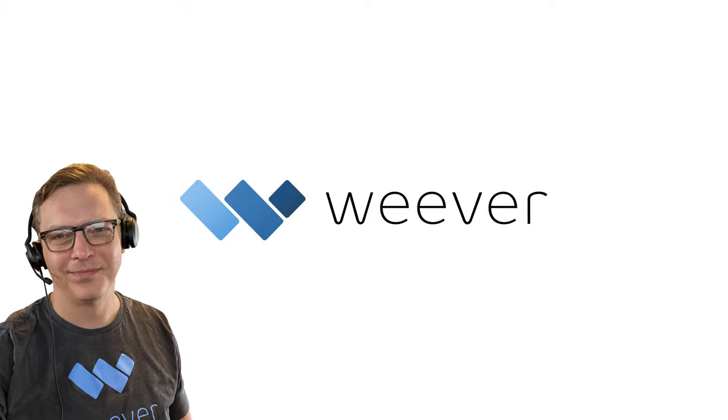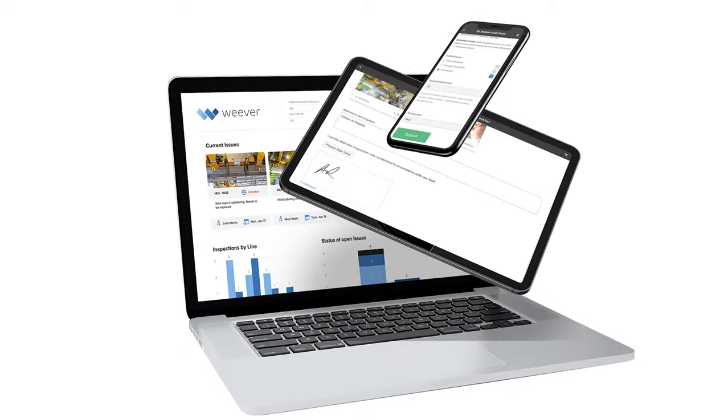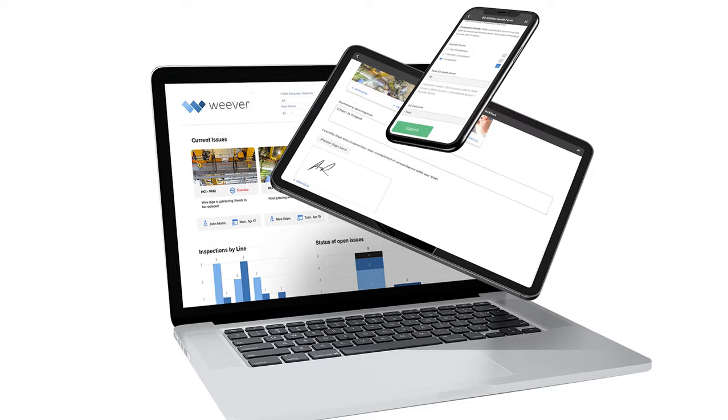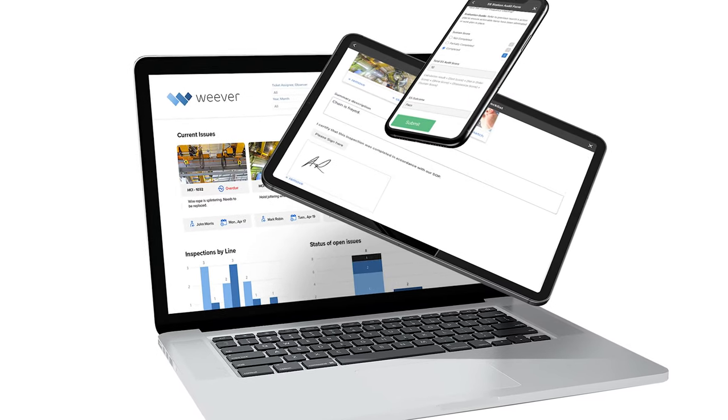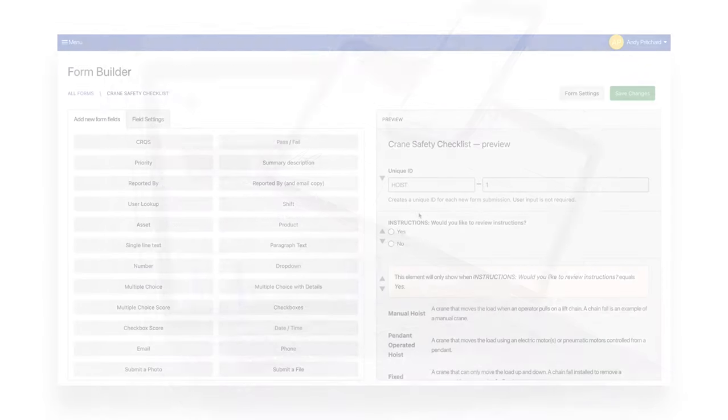Hi, my name is Andy, and I'm going to take you through how to set up and manage crane, hoist, and lift inspections in two minutes using Weaver. So let's get right into it.